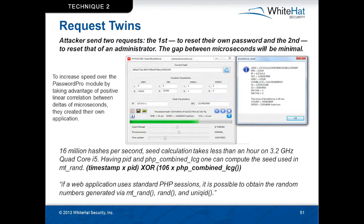This is where the Positive Technologies team improved upon the attack technique. They rewrote their own tools — there was a password pro module but it didn't have all the bells and whistles they wanted, so they wrote their own GUI tool. In their own words, they can do 16 million hashes per second. Seed calculation takes less than an hour on a 3.2 GHz quad-core i5. If you have the PID and the PHP combined LCG, one can compute the seed using empty RAM. You can also get the process ID by querying Apache's server status page, if it's publicly available — both Apache and PHP have server status features that can expose the PID, though I'm blanking on the exact PHP equivalent name.